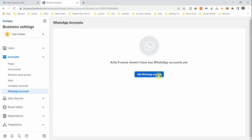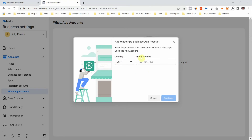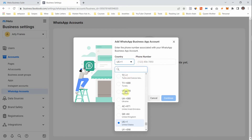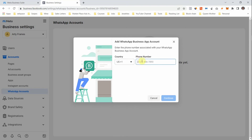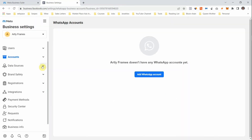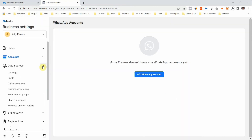Under WhatsApp Account, come here and add your WhatsApp number. Add your country code, add your number, then connect. Facebook is going to send you a verification code — just add the code and continue.